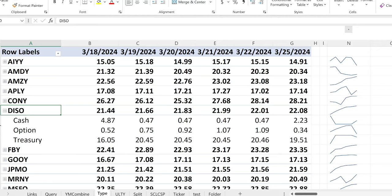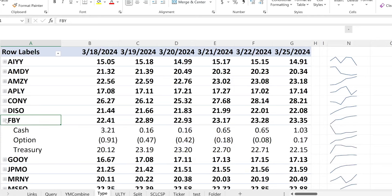Disney is surprisingly holding up better than a few months ago. The cash position got chopped in half but it looks like they're moving it into treasuries so they can eventually sell more premium. The option position went from a positive $0.52 to end the week at $1.09, and it looks like they're reloading with 34 cents for the new week — that's where they monetize the option positions to generate cash.